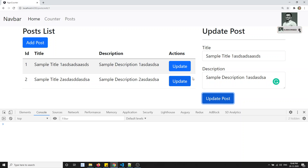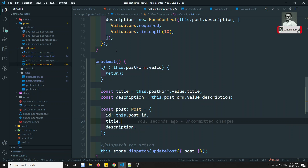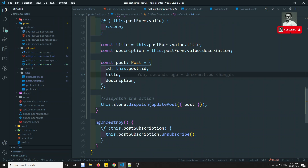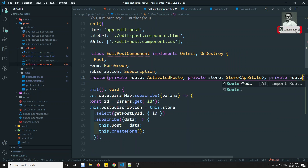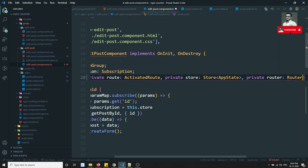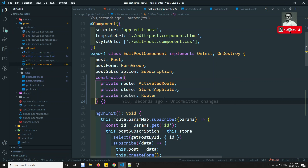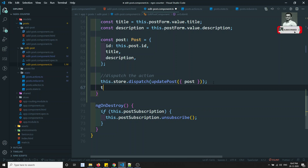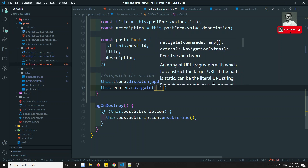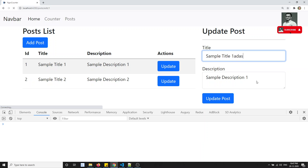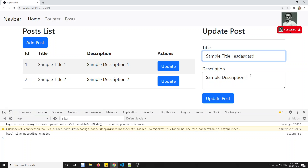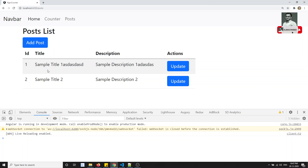Now we'll redirect to the posts list after updating. Let's go to edit post component TypeScript — in onSubmit, after dispatching, I call this.router.navigate passing '/post'. To do that we inject the Router: private router = Router in the constructor. We've injected the router. Let's test — we edit a post, click update, and it redirects to the posts page without any error.